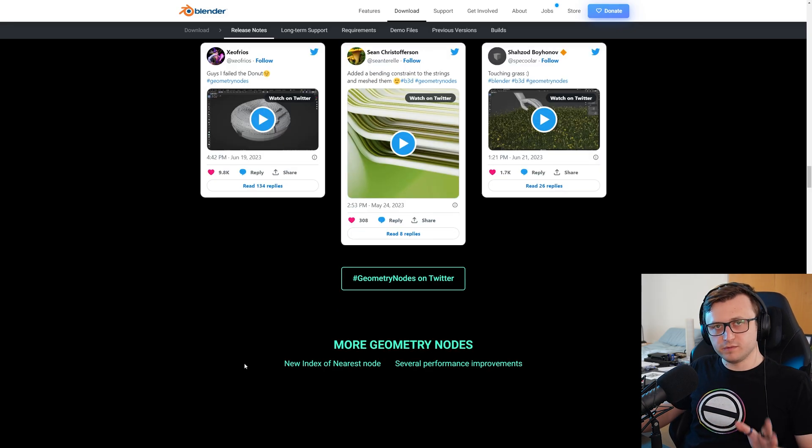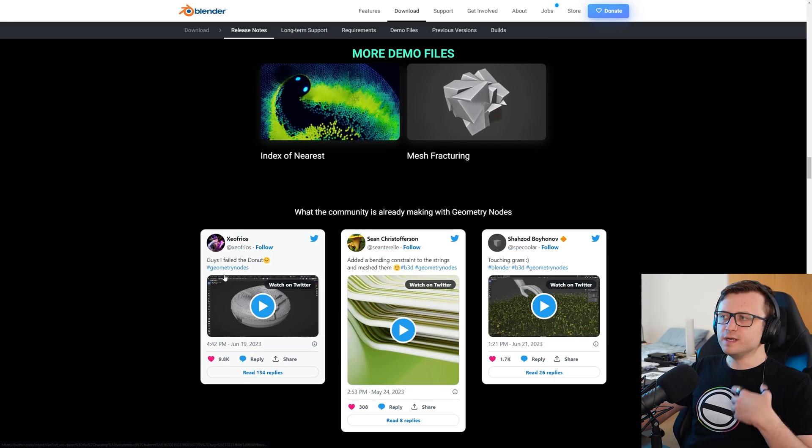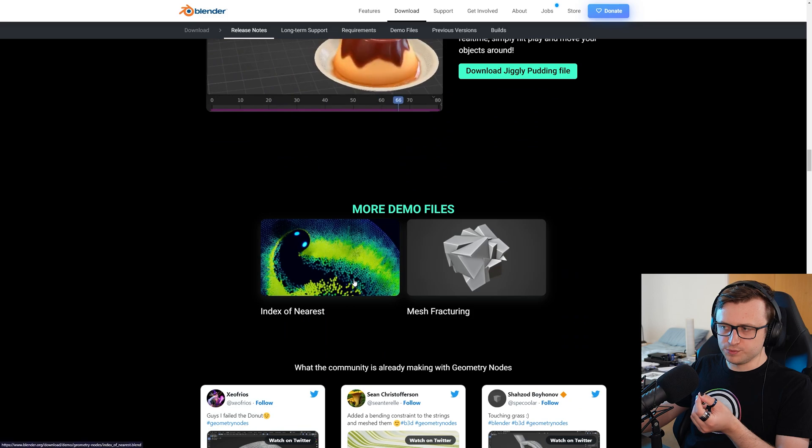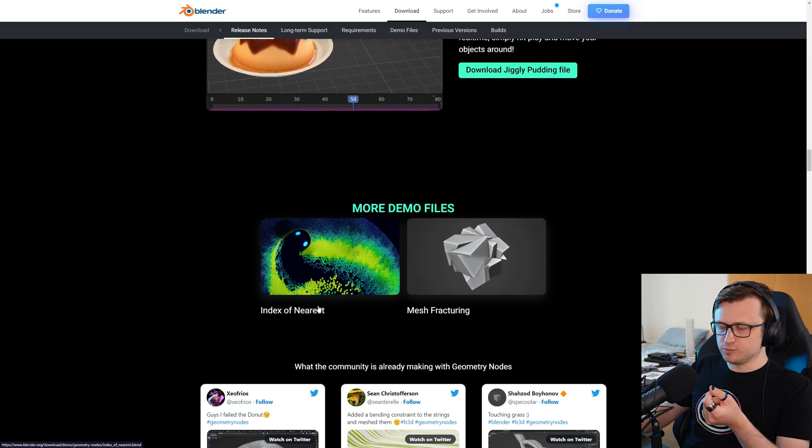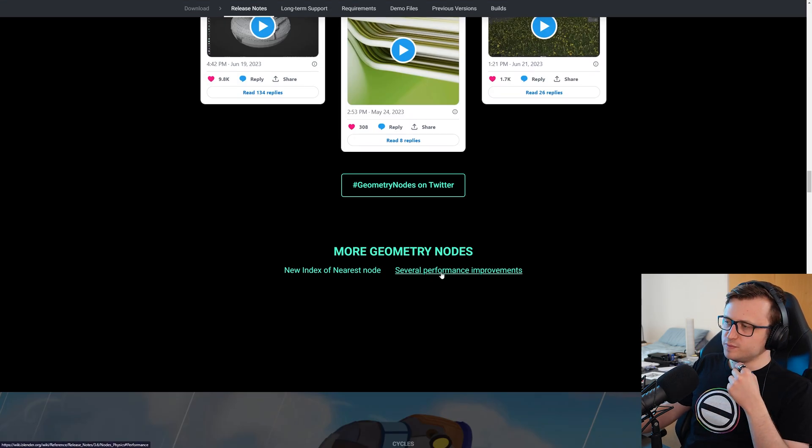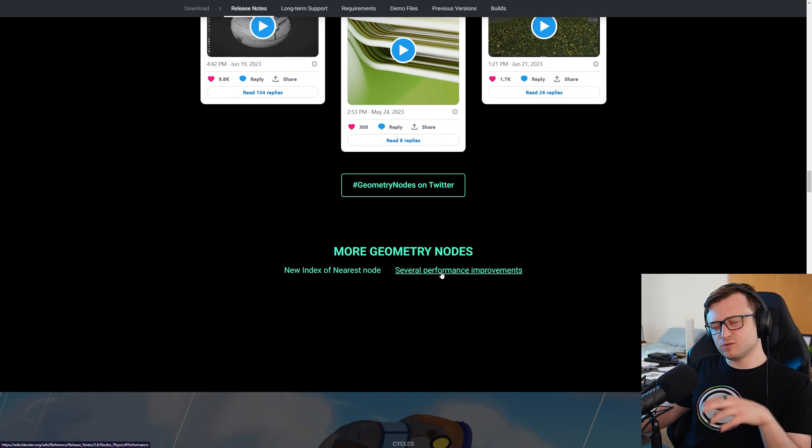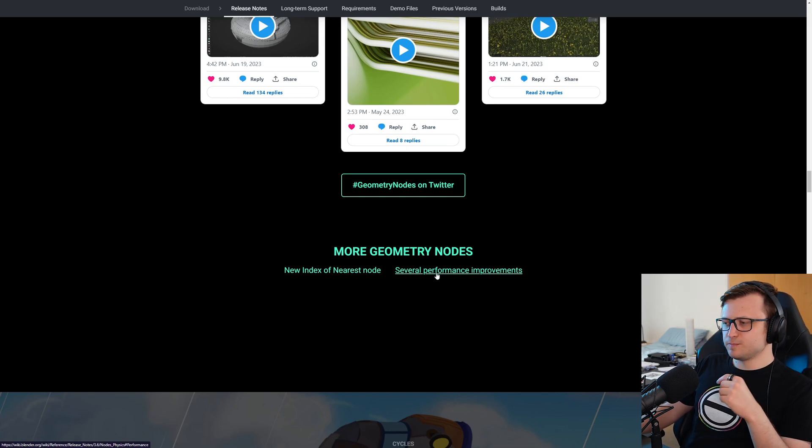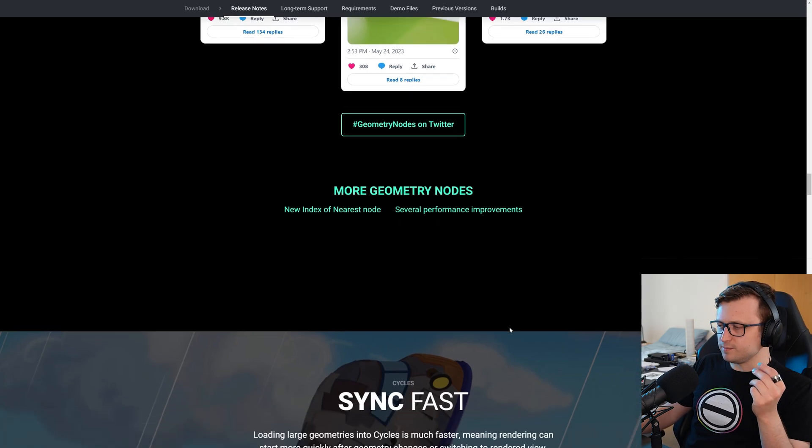Now for a couple of other geometry nodes improvements, there's a new index of nearest node. This one's quite important for these proximity effects. It's going to be super handy. And several performance improvements. There's actually quite a few performance improvements across 3.6. I'm sure we're going to talk a bit more about that coming up.